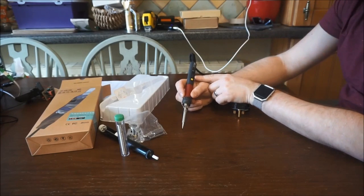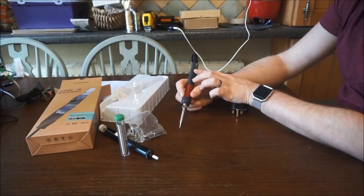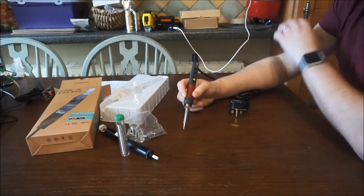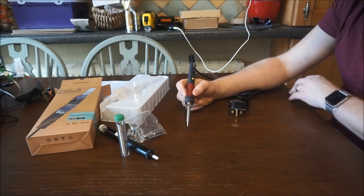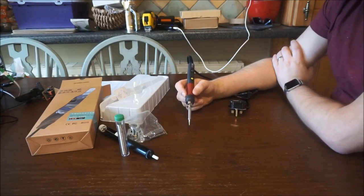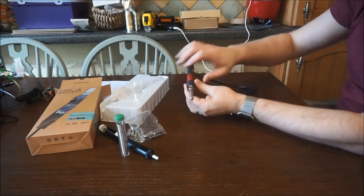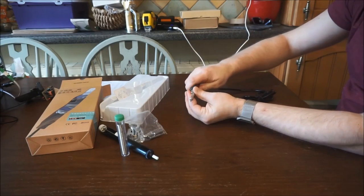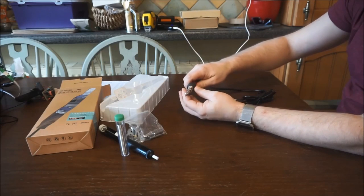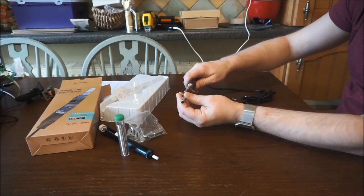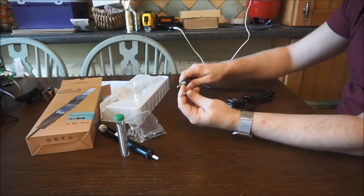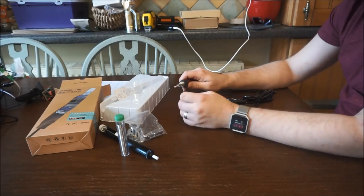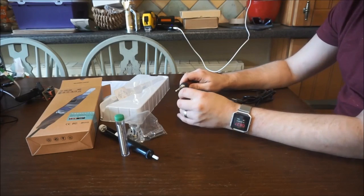You have temperature adjustments on here, so these buttons will raise and lower the temperature. You can easily swap the tips out, so all you do is simply unscrew this barrel nut, remove the sheath and remove the tip. You can then quickly swap it out for one of the other tips.